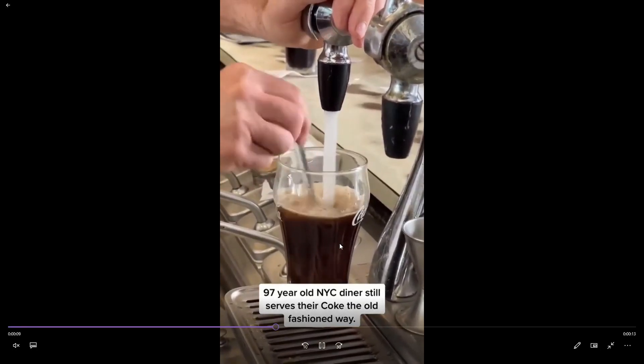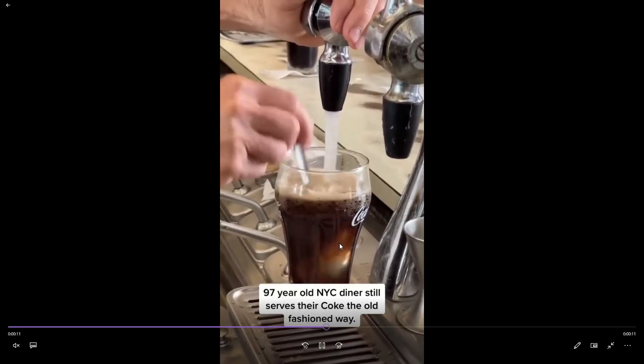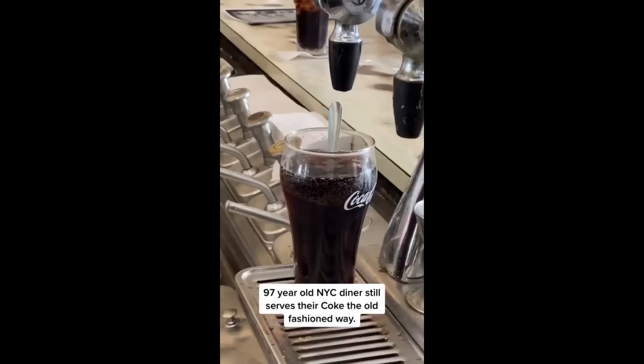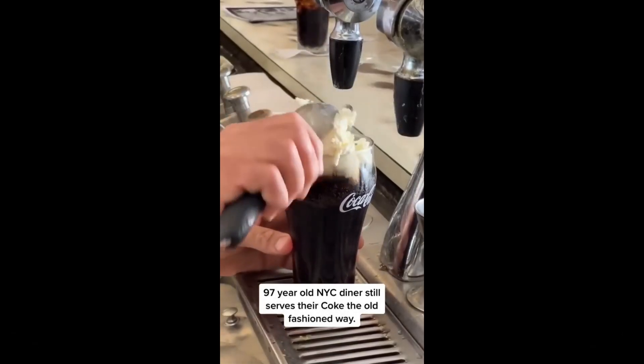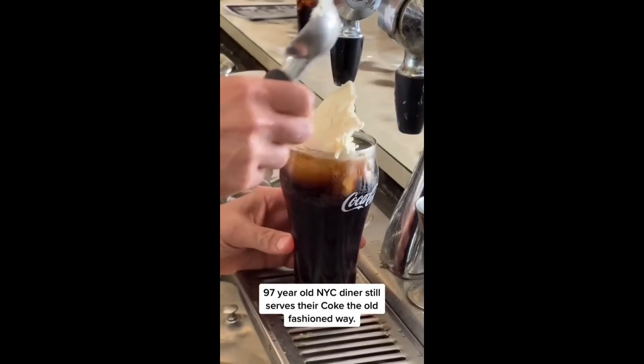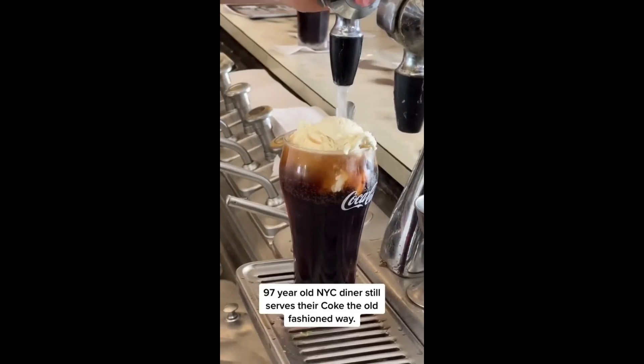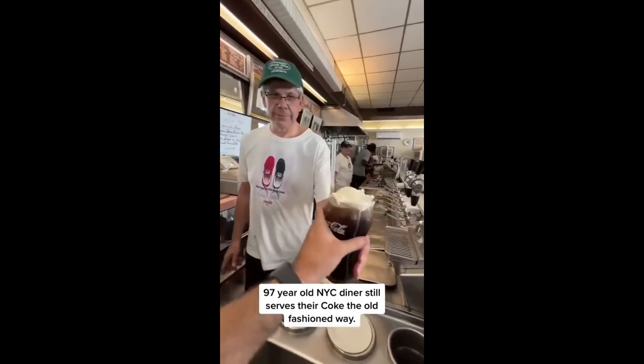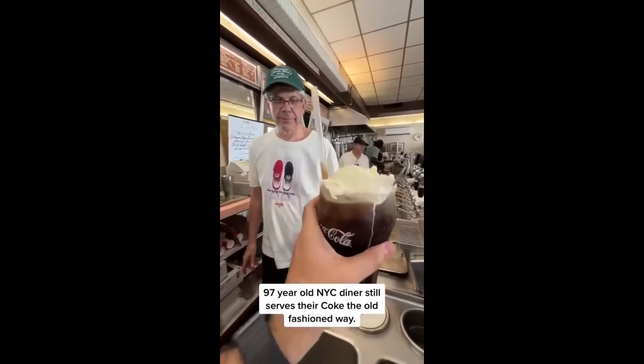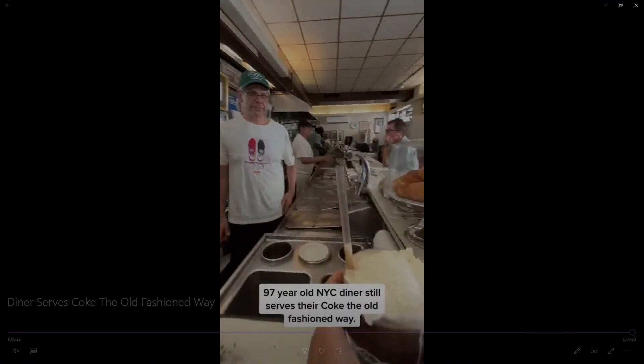They still serve their coke the old fashioned way. This 97 year old diner in New York City still serves their coke the old fashioned way. Thank you for watching.